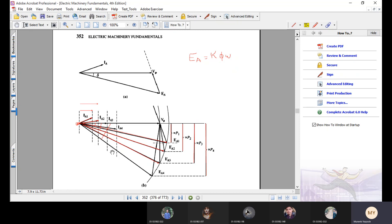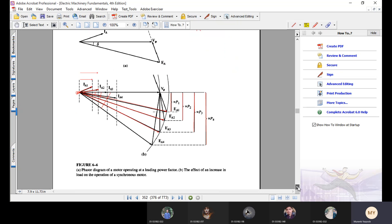In summary, when we increase the load, the speed of the motor remains the same, but the load current increases, the torque angle increases, and the quantities proportional to real power — Ia cos theta and Ea sine delta — will increase, while the magnitude of Ea will remain constant.